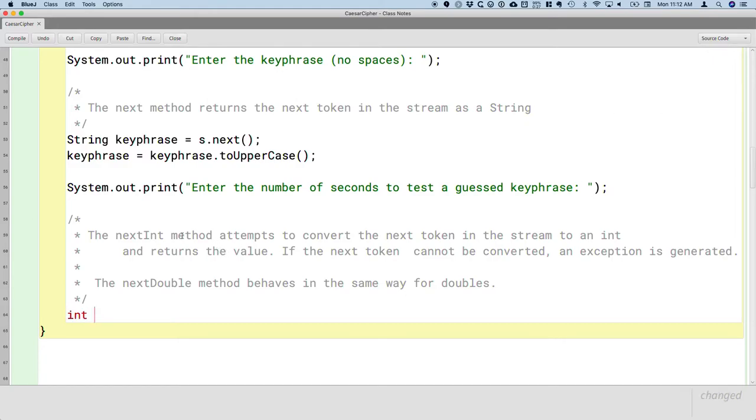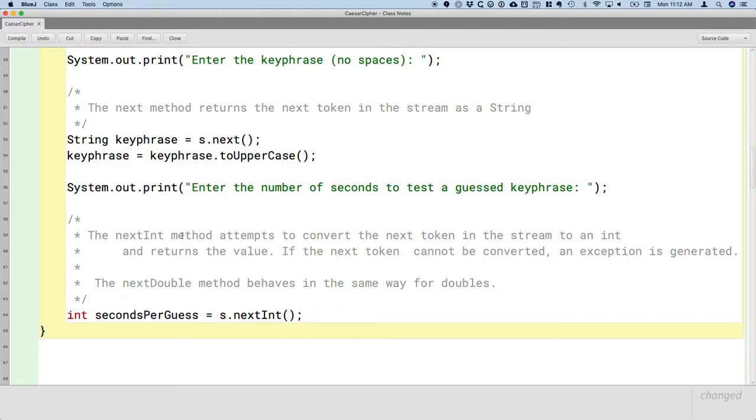So let's create a local variable of type int called secondsPerGuess, and that will be assigned the value returned from calling the nextInt method on our scanner.